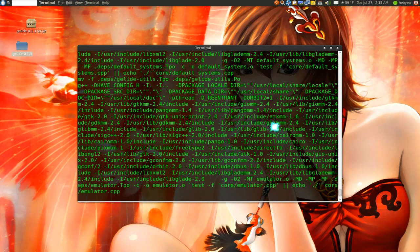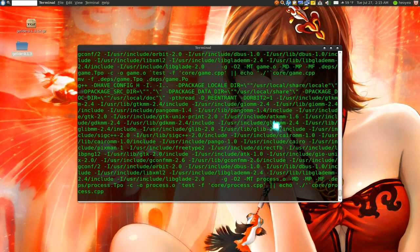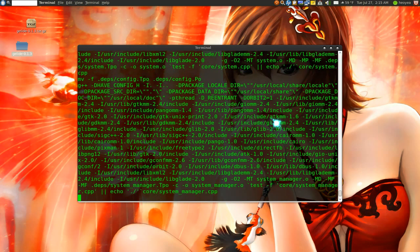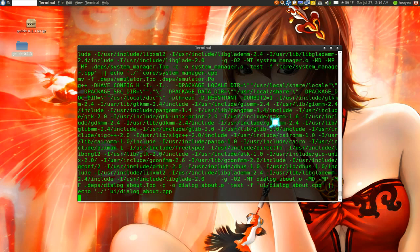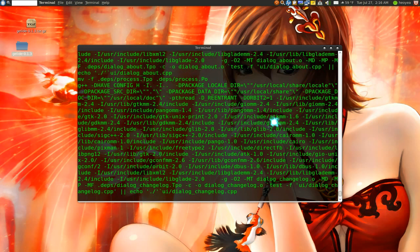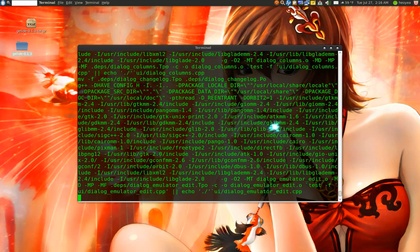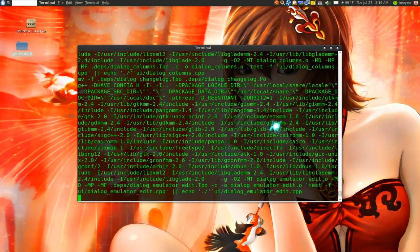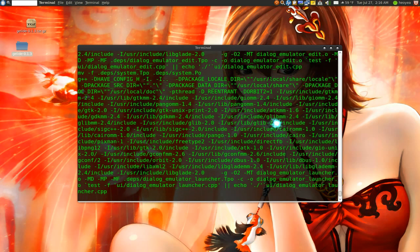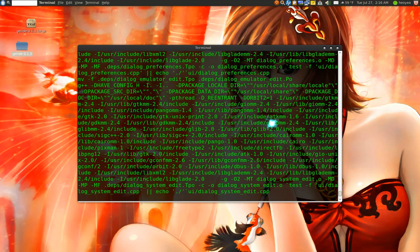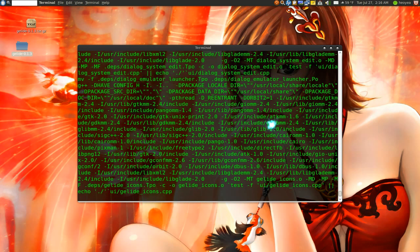What this does is actually makes multiple threads. So if you have a decent computer or a fast computer with a lot of cores or something, it will actually utilize those and I guess it compiles it faster. So there you go.